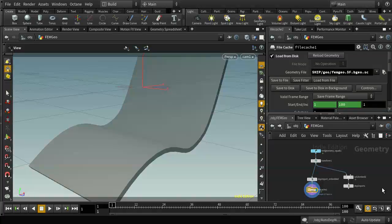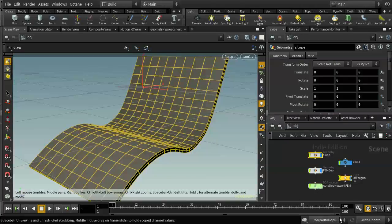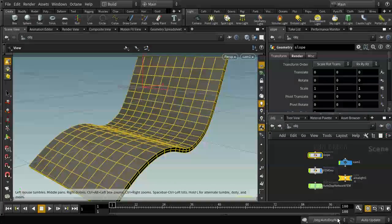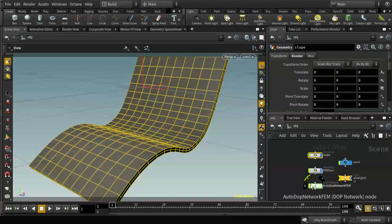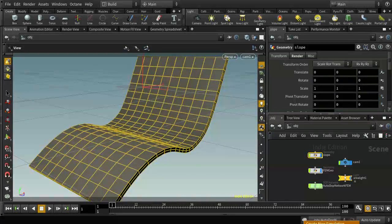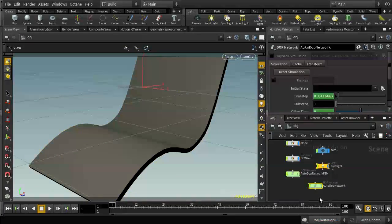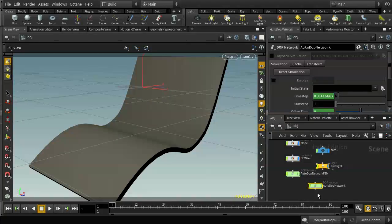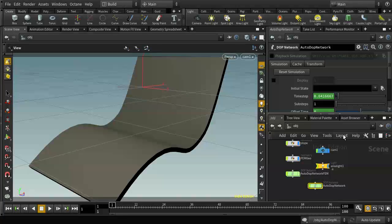The first step is to introduce some liquid into this scenario. To do that I'm going to create another auto.network. Because I've cached out this auto.network I don't want to use that. If you right click you can create a new simulation, which automatically creates a new auto.network and sets it as the default so any of the shelf tools will start using it.